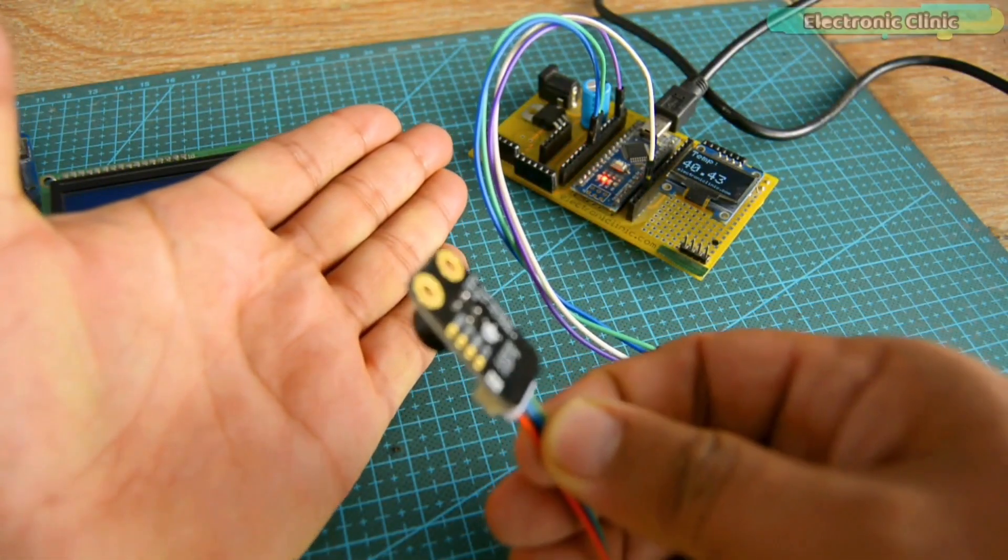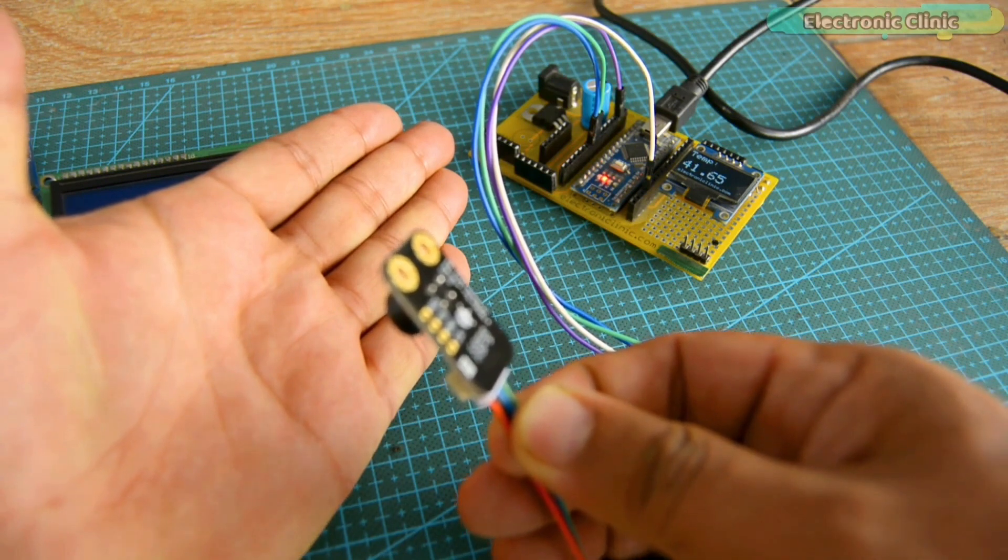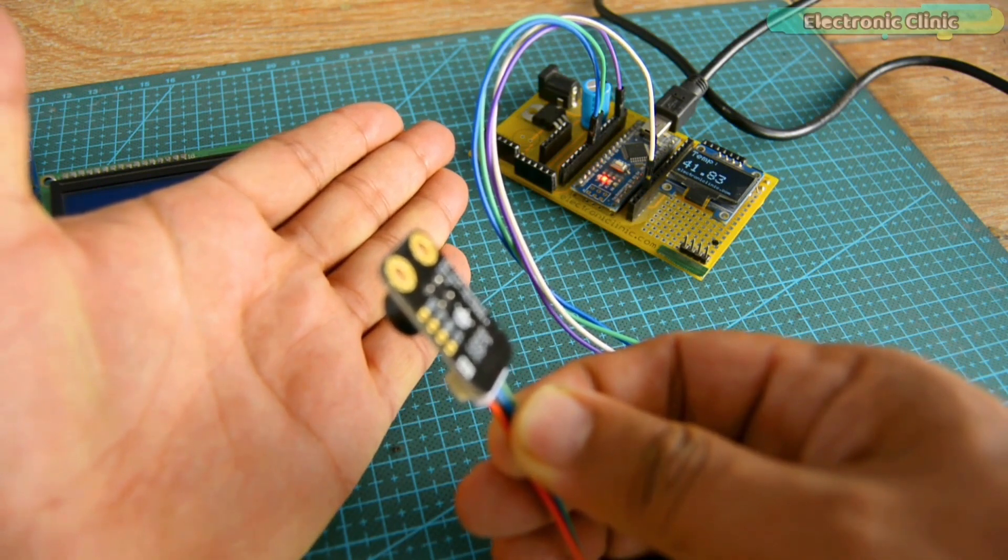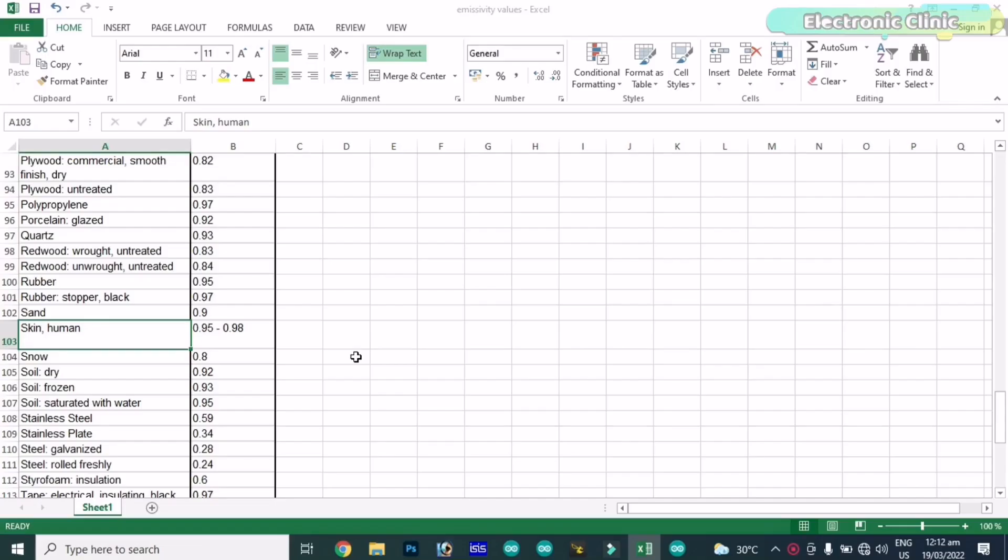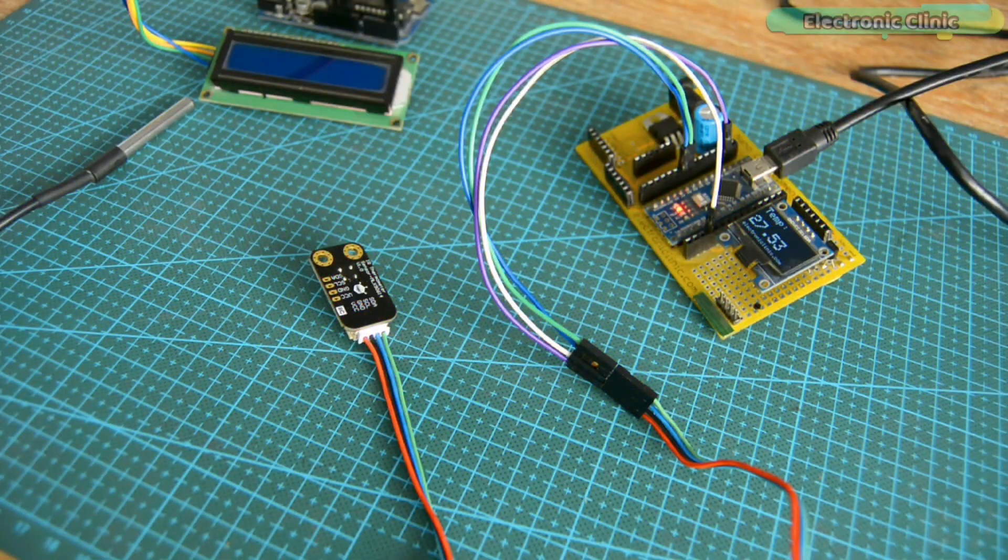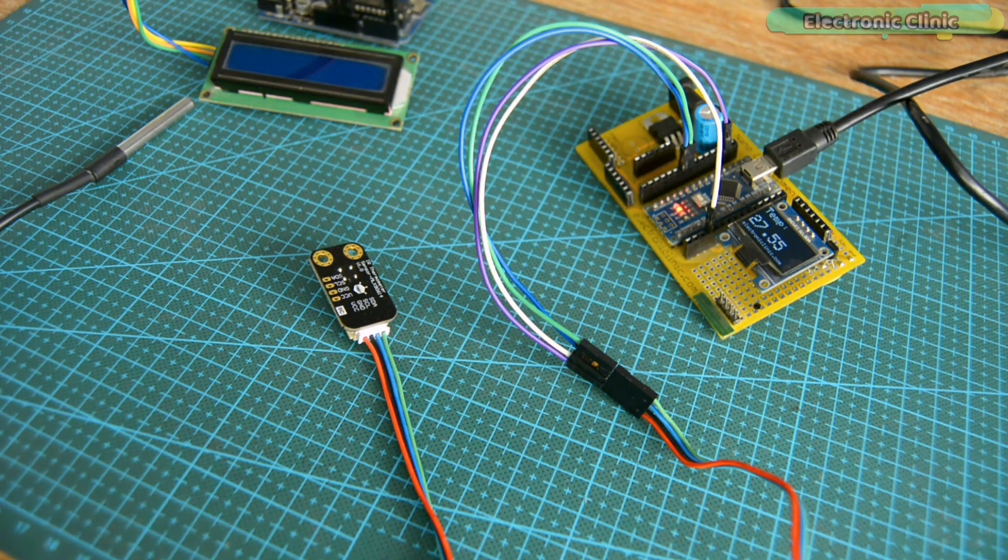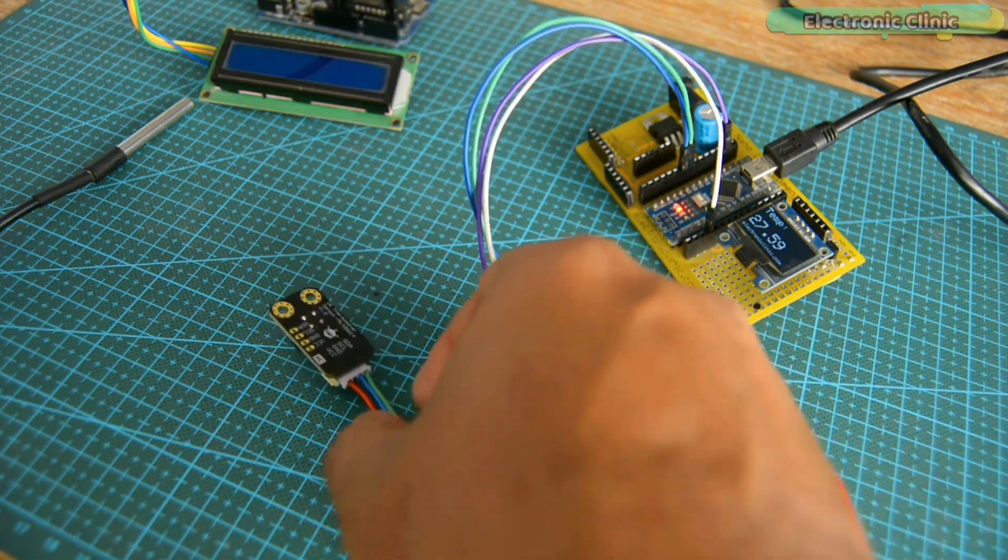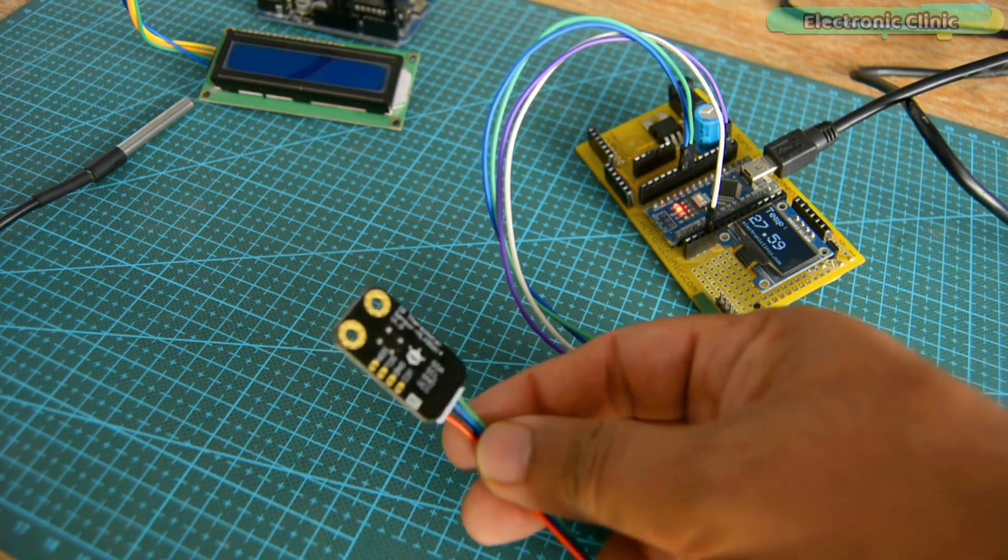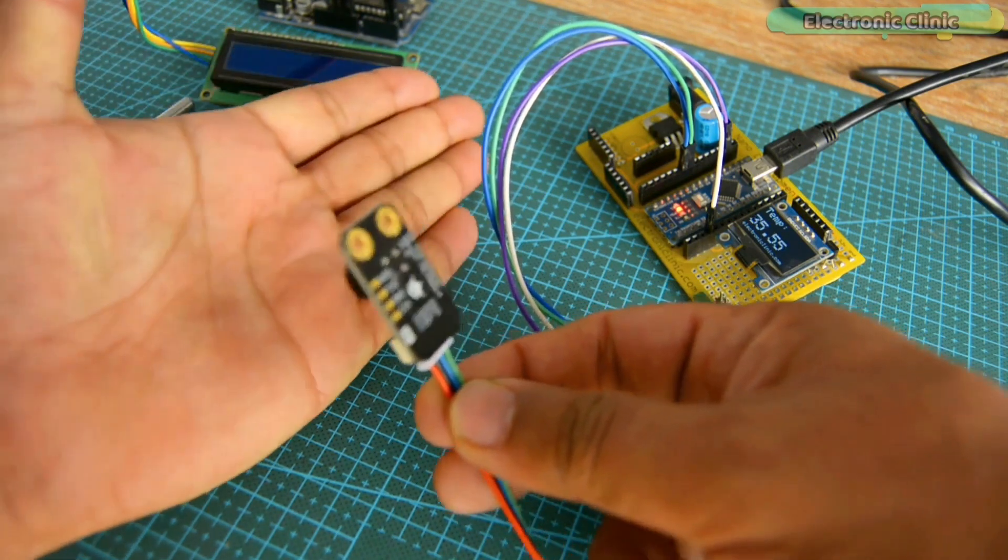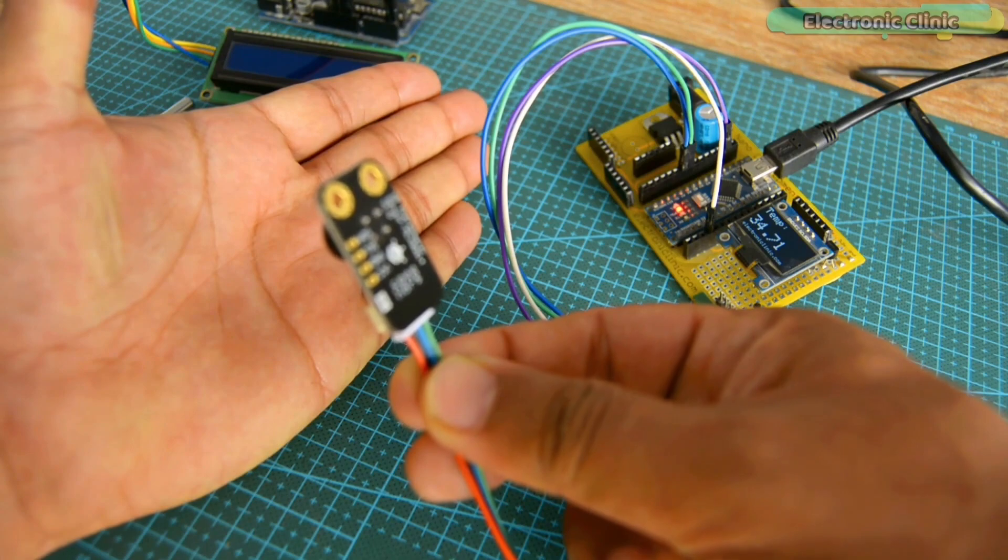During my first test, I completely ignored the emissivity value and as a result, I got wrong temperature readings as I was using the standard emissivity value of 1, while in reality, different objects have different emissivity values. I calibrated the MLX 9614 temperature sensor as per the human skin and then I started getting the actual temperature readings, and this way I built myself the most accurate contactless temperature monitoring system for COVID patients.